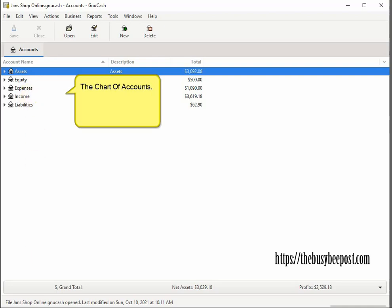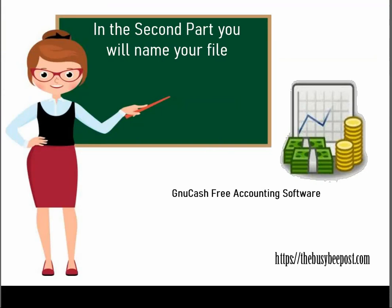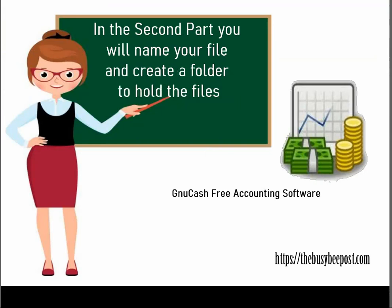The GNU Cash business account setup is done in two parts. In the first part you will set up the business accounts and in the second part you will name your file and create a folder to hold the files.